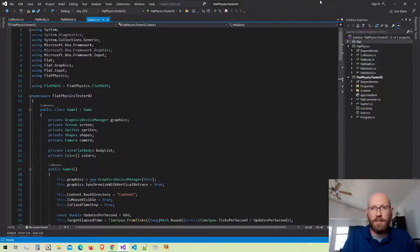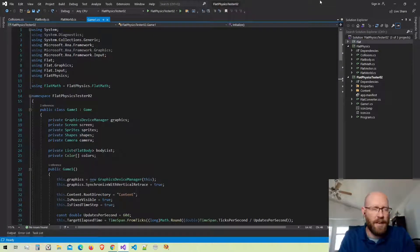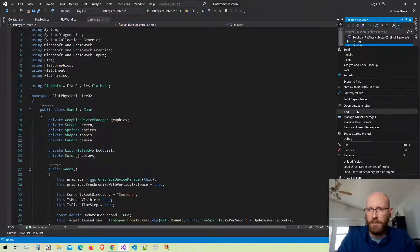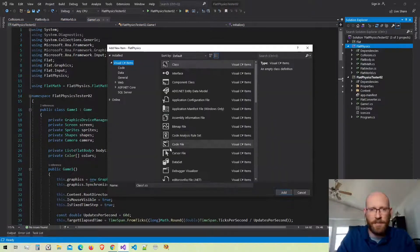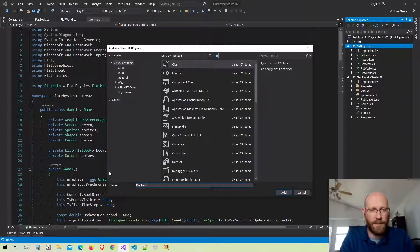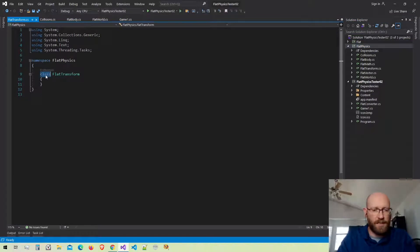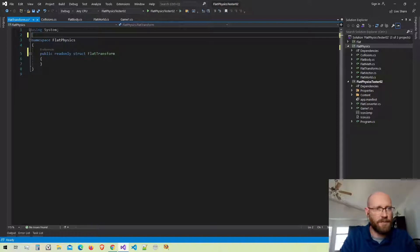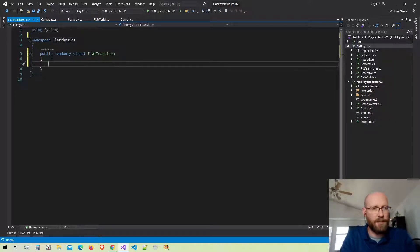Now I want to start getting the flat body ready to simulate boxes or rectangles. In order to do that I need to have vertices for the box and I also need to be able to transform the box. So the first thing I'm going to do is make a transformation structure. Let's add a new item to our physics library — I'm going to call this the flat transform and I'm going to make this a read-only struct, keeping it simple.